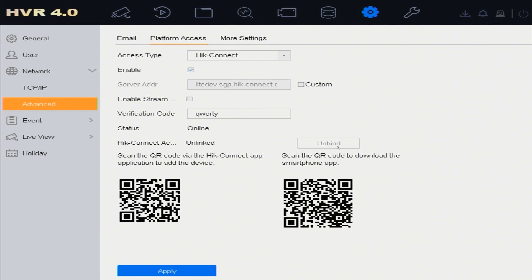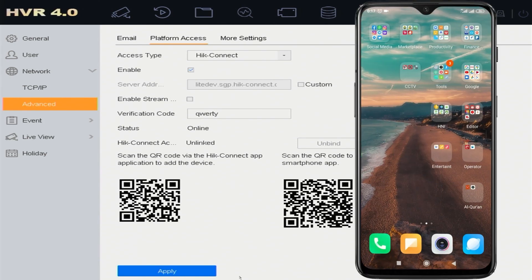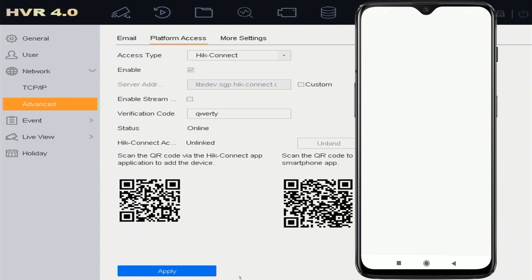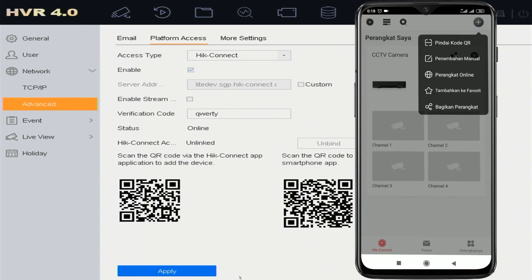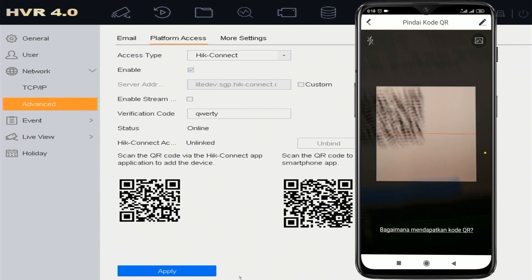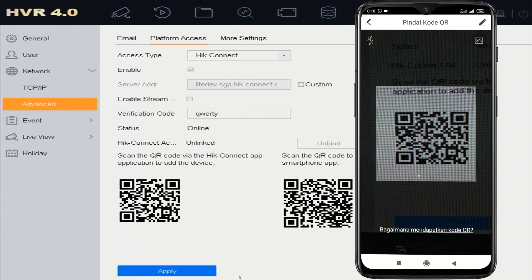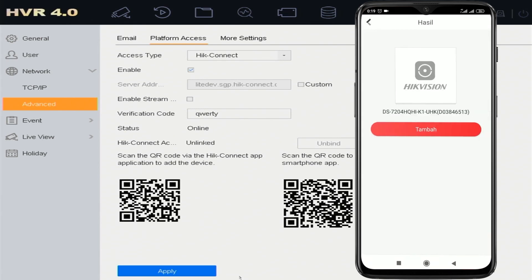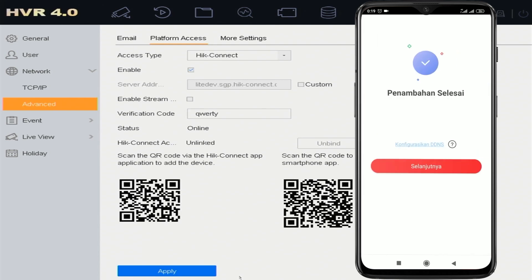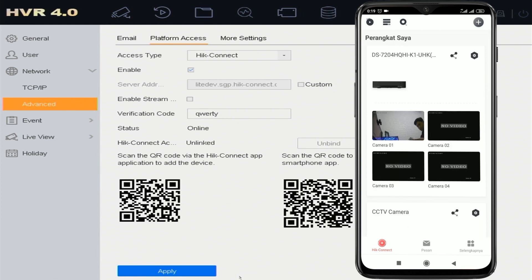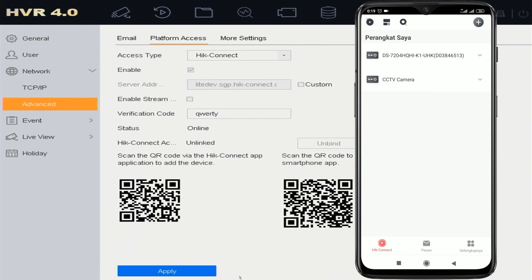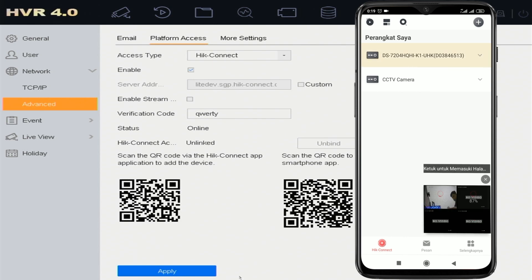After the device is successfully unbinded, the next step is to add the device to the HikConnect application. Open the HikConnect application, then click Plus. Select Scan QR Code, then point the camera at the QR code found on the DVR. Then click Add. Device added successfully, then click Next.